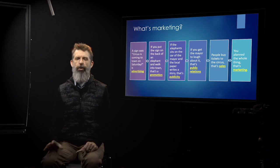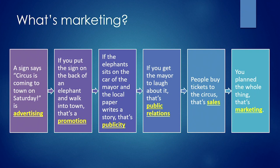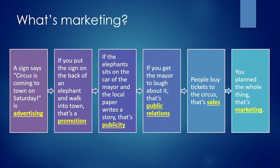So the first one's advertising. A sign says circus is coming to town on Saturday is advertising. If you put the sign in the back of an elephant and walk into town, that's a promotion.